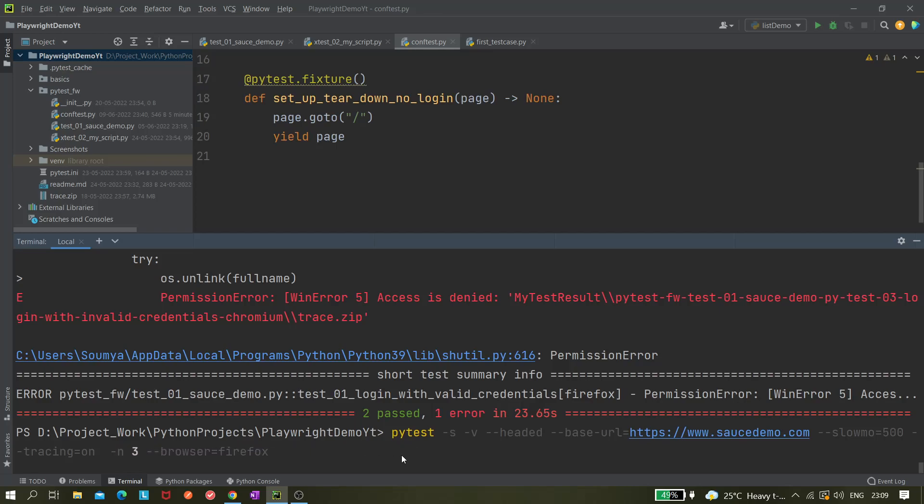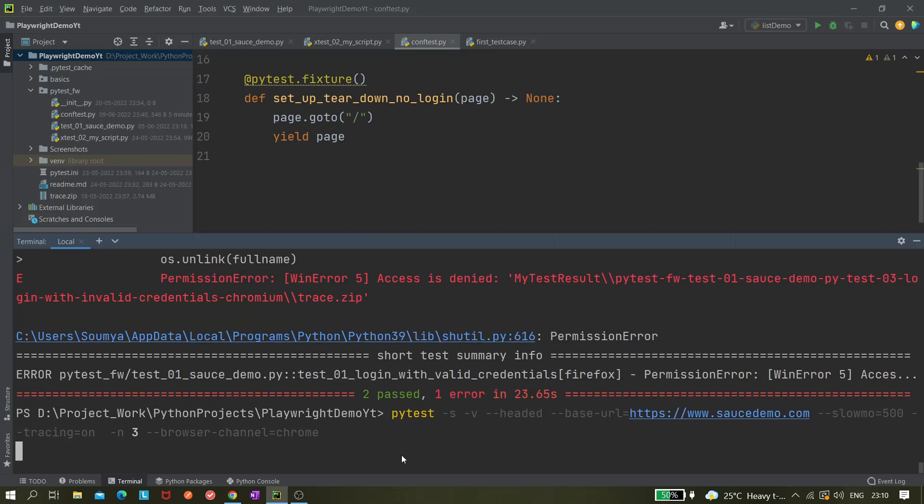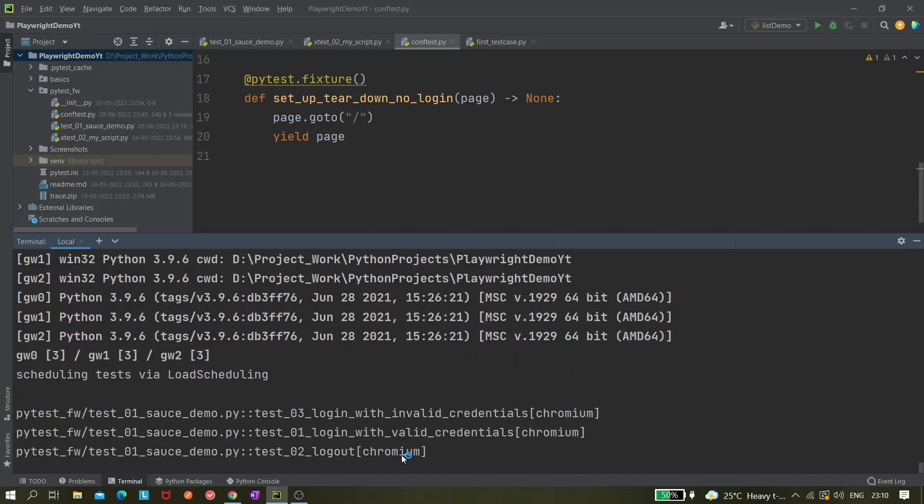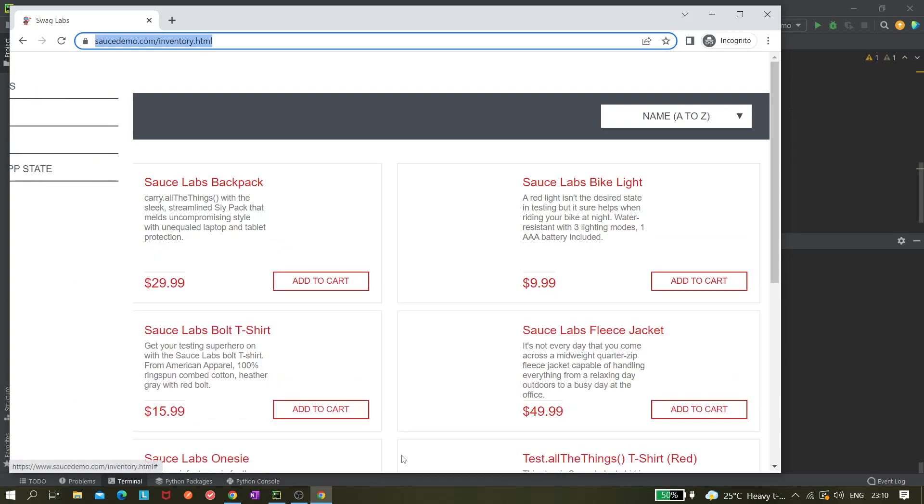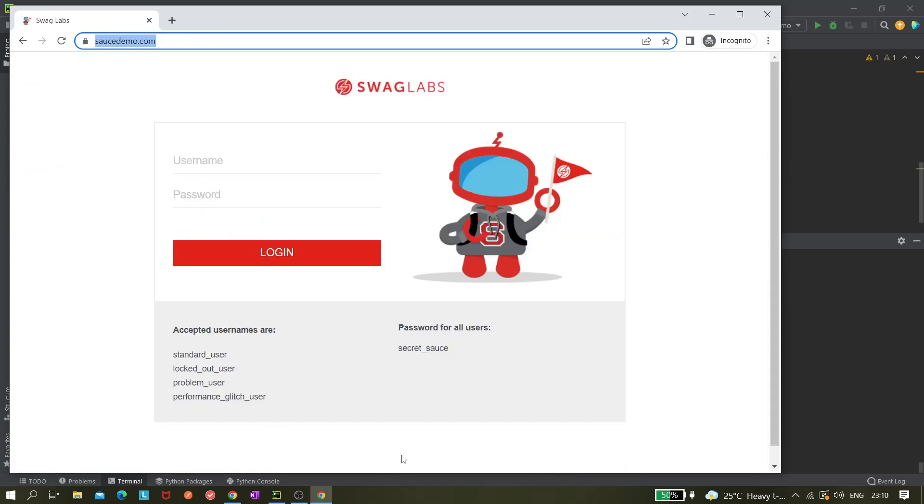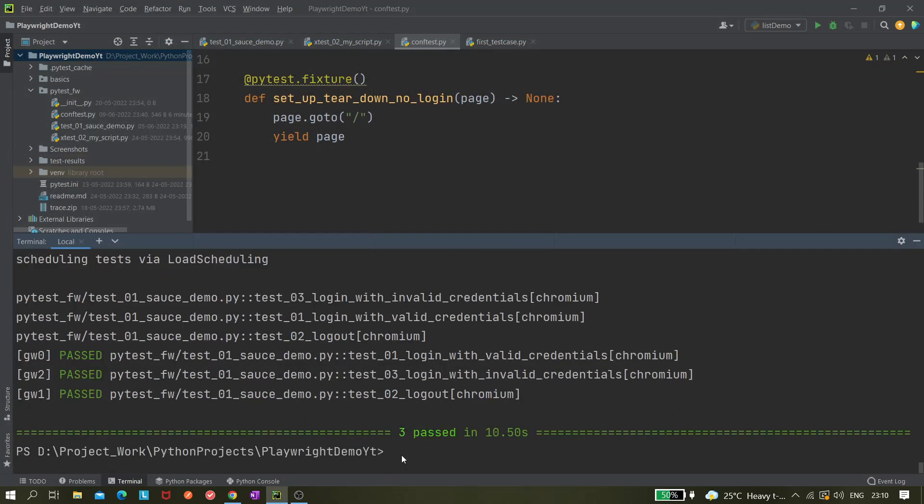I am using Firefox, instead of Firefox let's use Chrome. Our browser channel we need to mention.